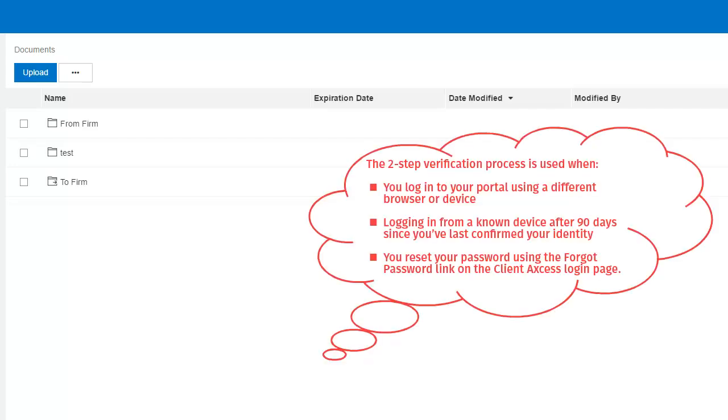You will be required to repeat the two-step verification process any time you log into your portal from a different web browser or device, when logging in from a known device after 90 days, or if you need to reset your password.